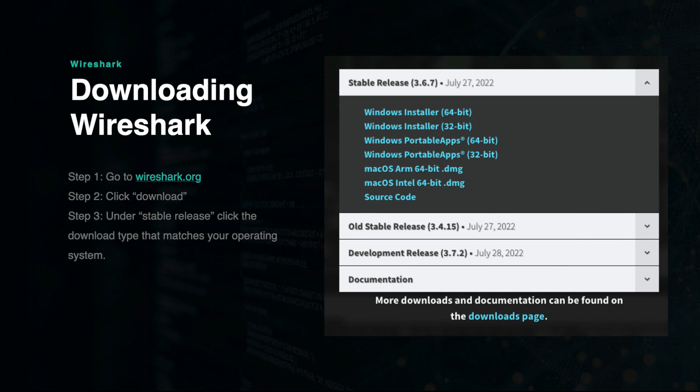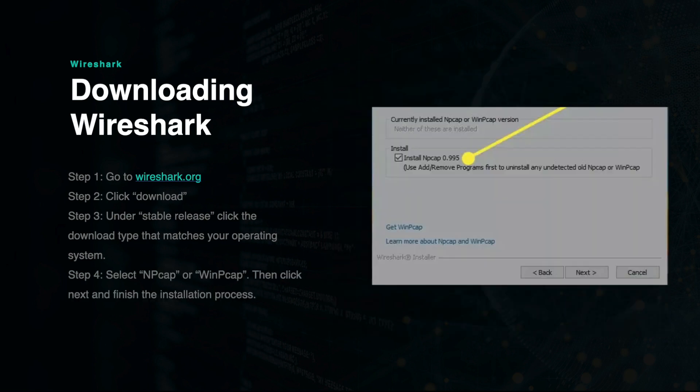Once the file is finished downloading, begin the installation instructions. You will reach a point where the installer will ask you if you want to select NPCAP or WinPCAP. Go ahead and select this box, then click Next and finish the installation.